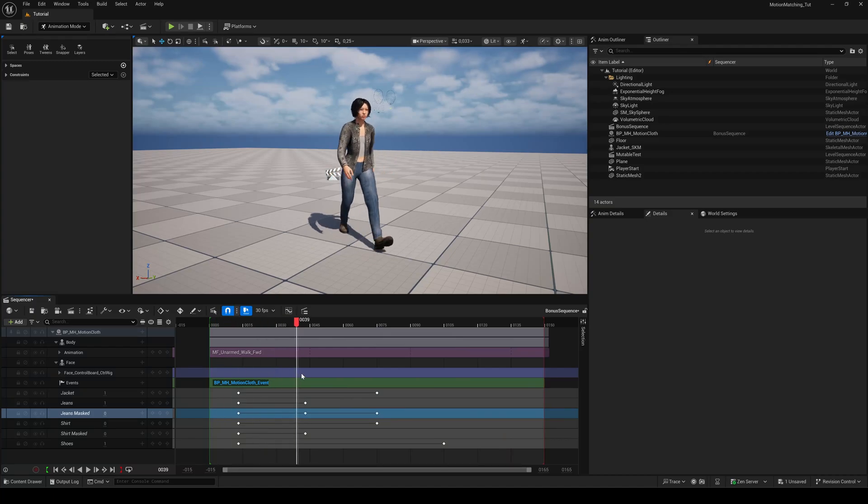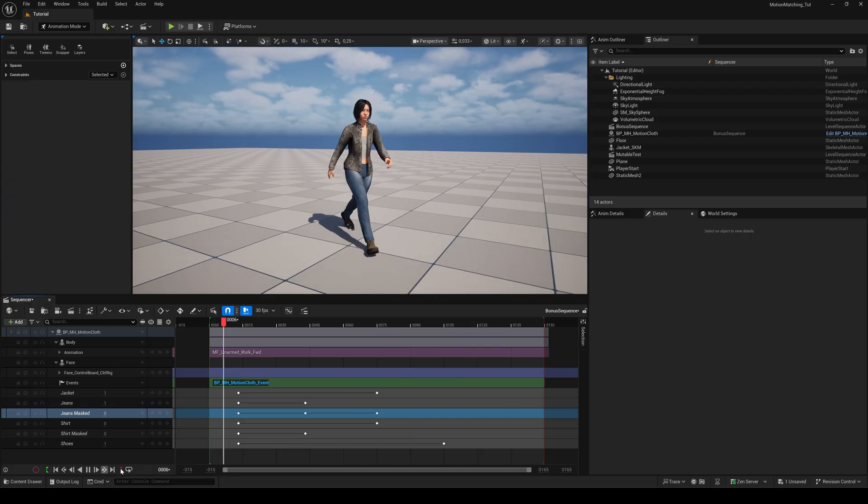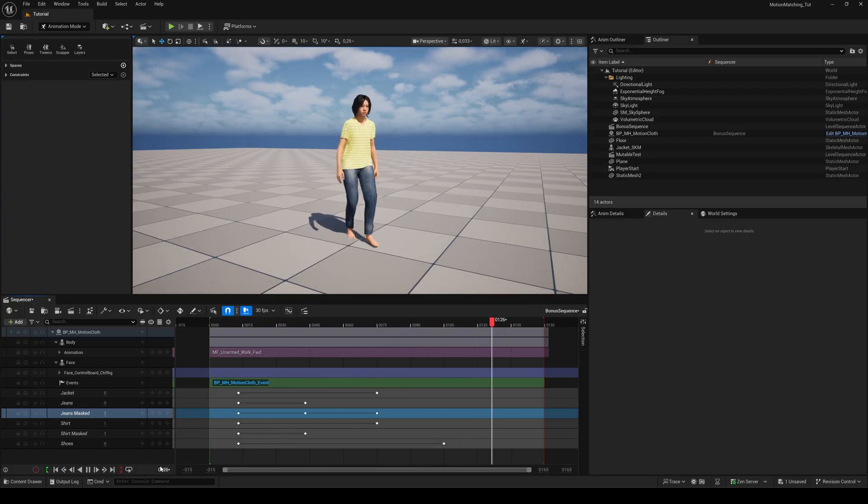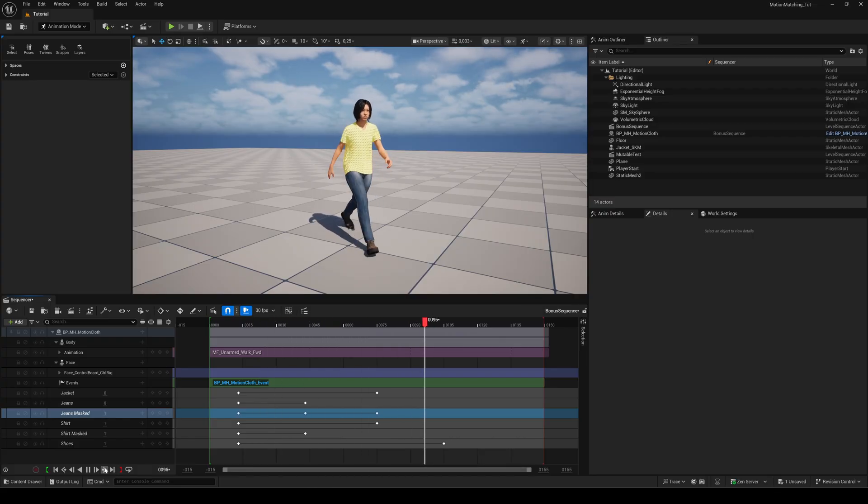Hello everyone and welcome to this little bonus episode. Let's bring the mutable object and all our cloth assets into the sequencer so you can use them in your cinematics and cutscenes as well.